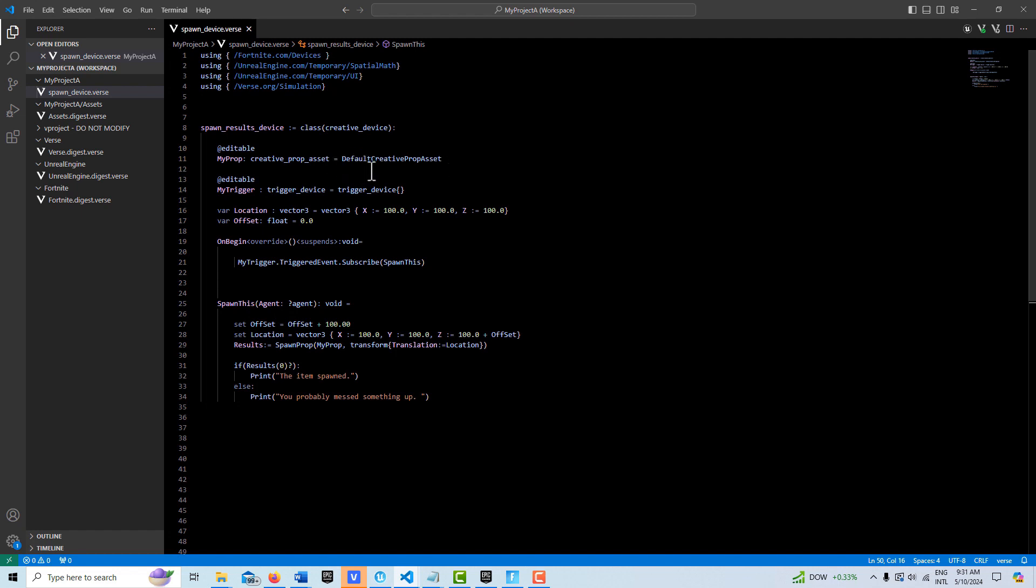this called default creative prop asset. Then what we'll do is we're creating one variable which is a vector3 for location and another variable that's called offset. Then we're creating this function and I'm just calling it spawn this.